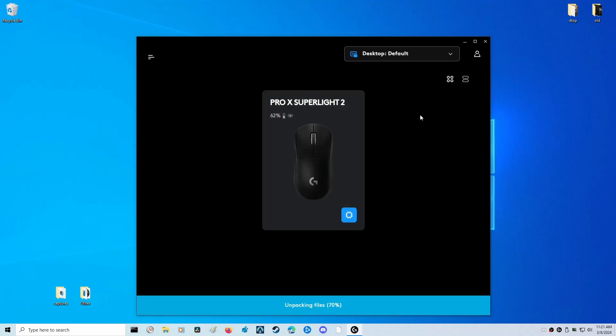As you saw right there, it automatically knew there was a new update available, which is one of the reasons why we disabled this software - we don't want that stuff to be automatically checking in the background. But this is good now since we want to update our mouse to 4,000 hertz, so we're going to click Install Now.